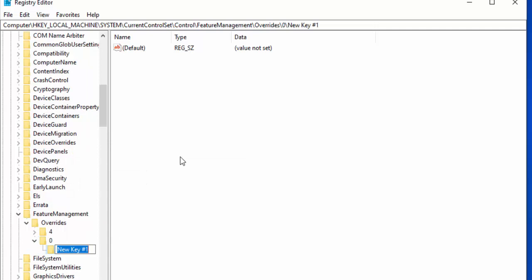Type in 2093230218 and then press Enter on your keyboard. If you've already got in Overrides the keys zero and 2093230218, then you don't have to create them.